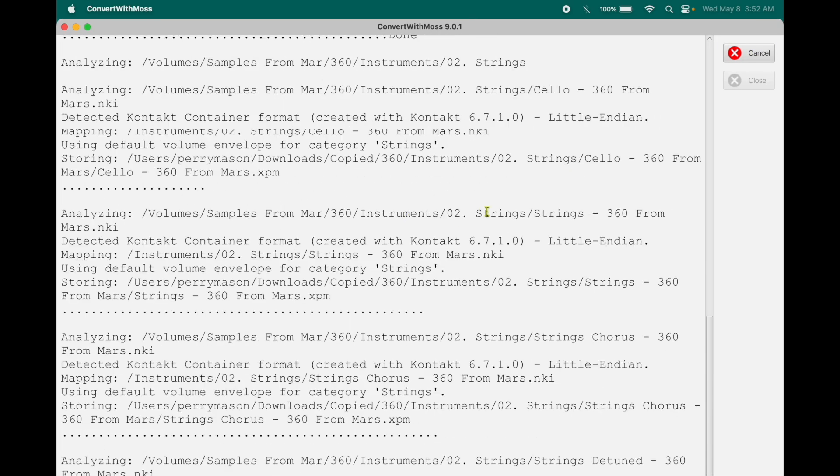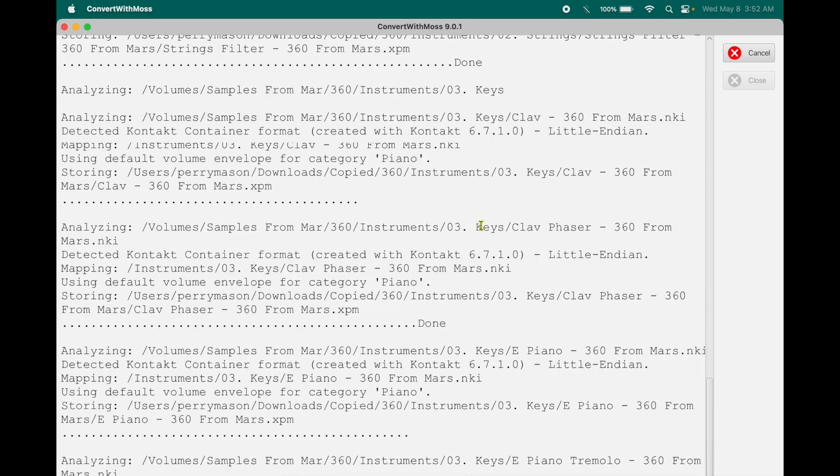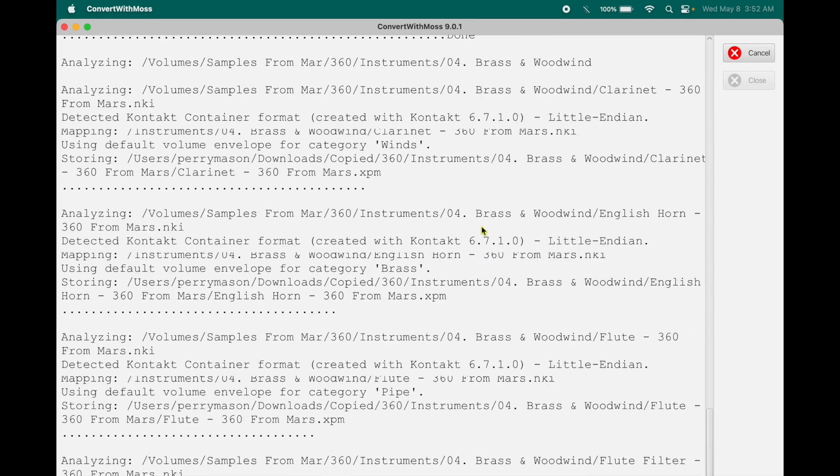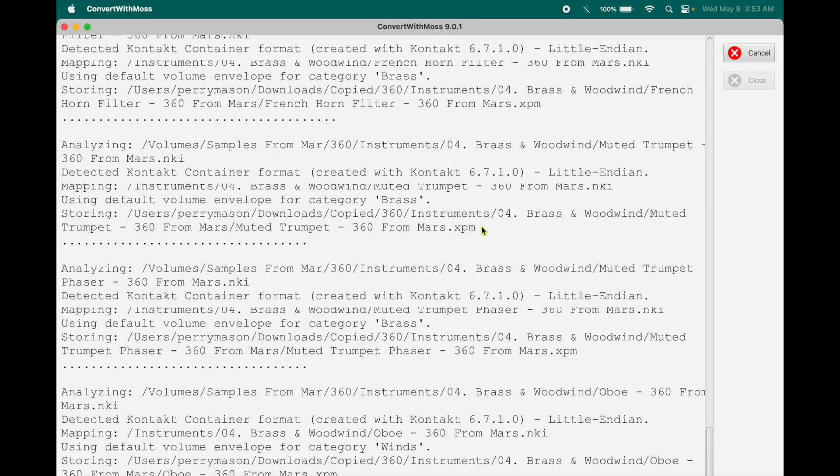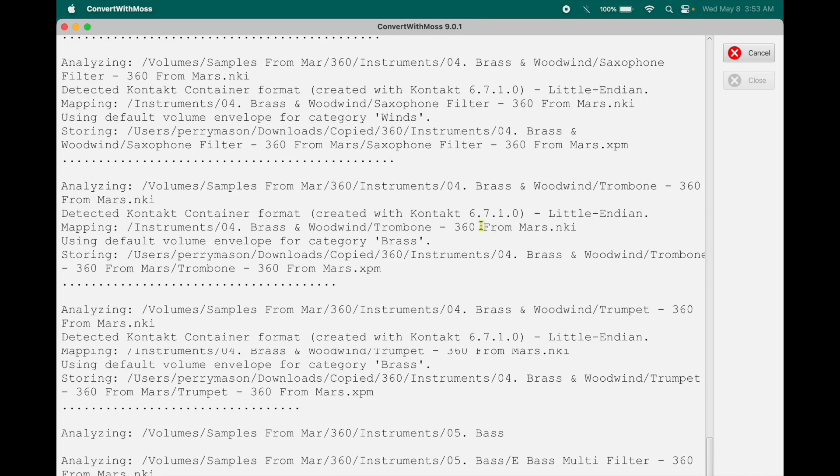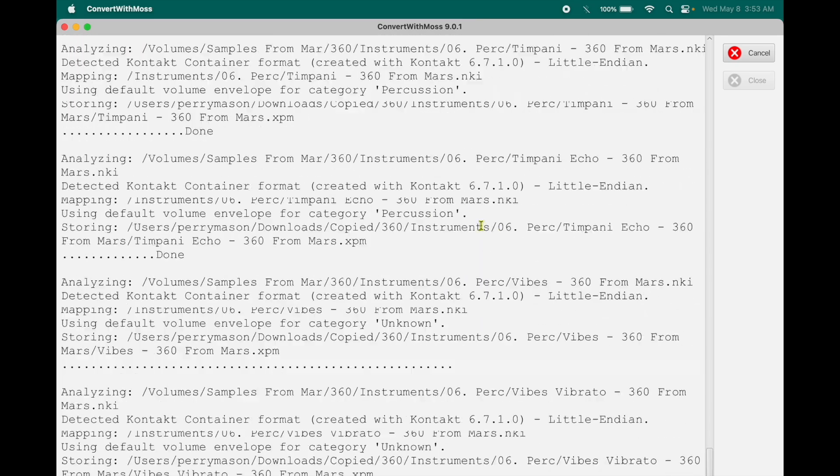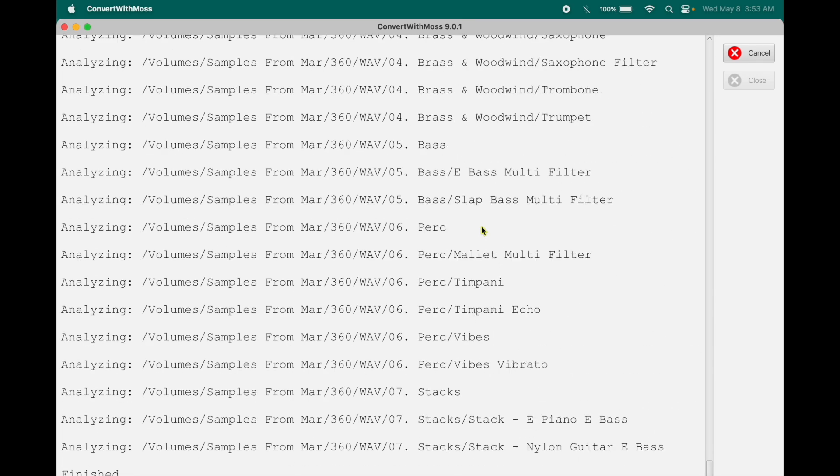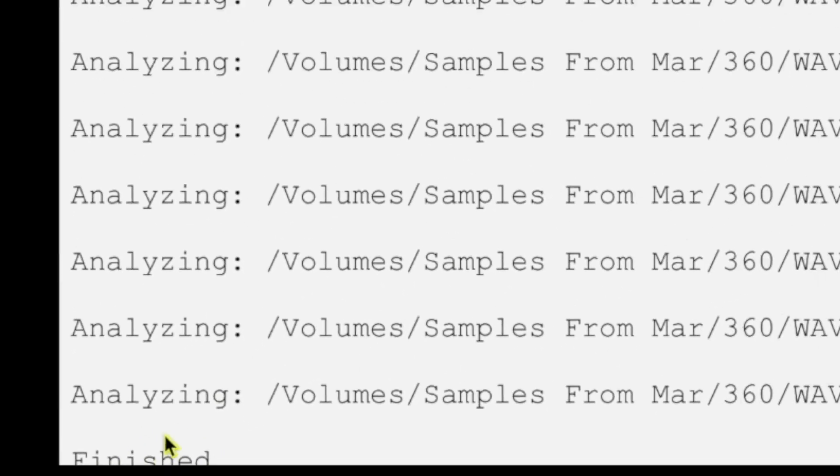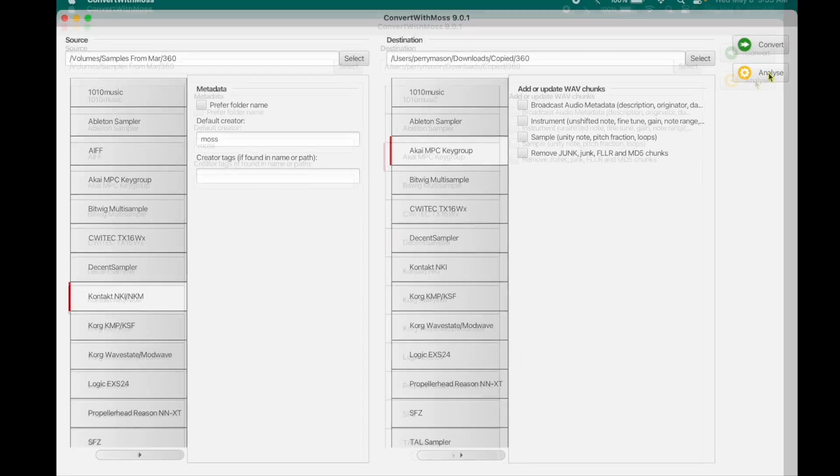And every once in a while, one of these lines will turn red and it say, couldn't make the conversion because of this, that, and the other thing. And it's just kind of tough luck. I don't think there's anything that can be done about it. It used to get a lot of problems with multi-layered, multi-velocity layers, I think is the thing. And down here it says finished. This is kind of hard to see. And you just get closed.